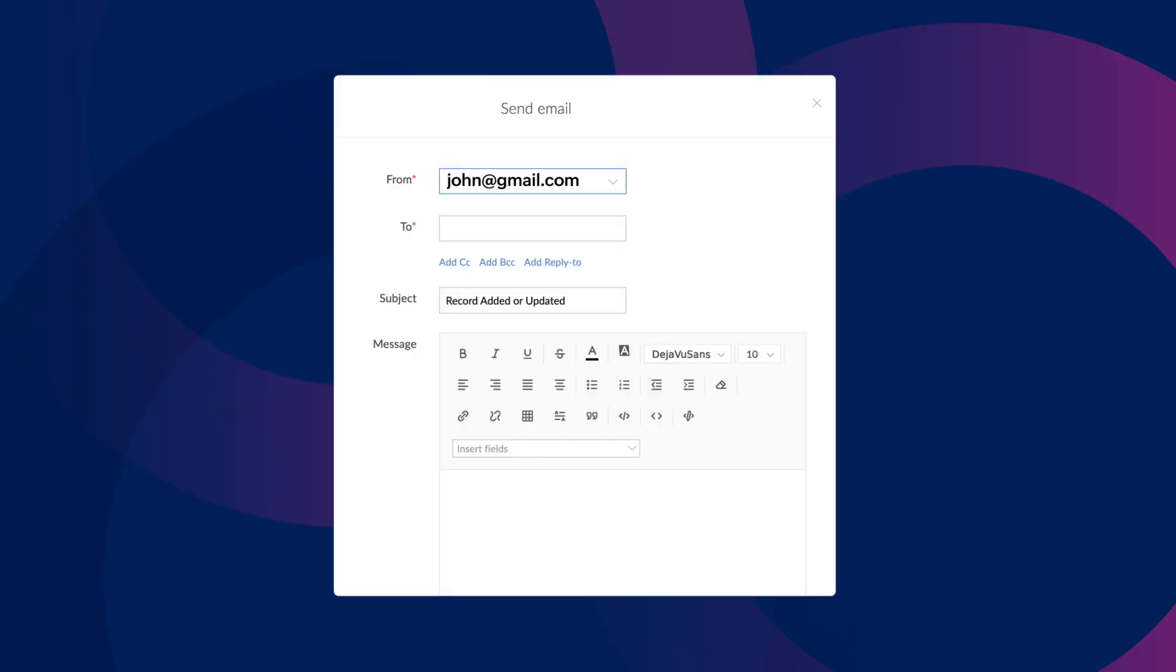Assume you have a Creator account with the email address john at gmail.com, but you need to send emails from a different email address called john at zilker.com. In cases like this, you can add the new email address to the sender email.